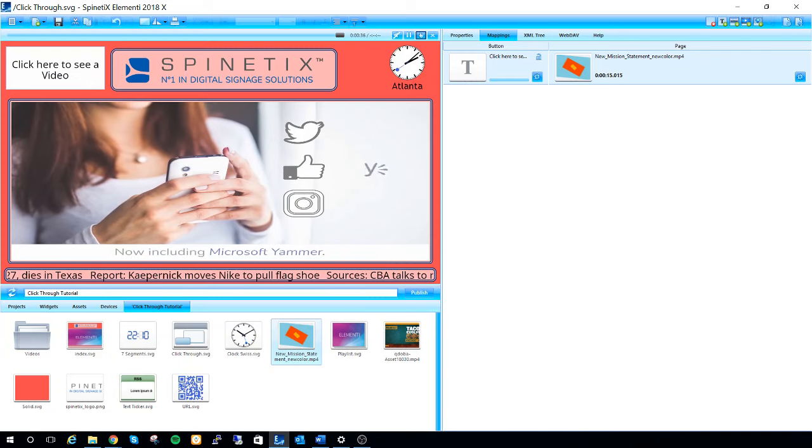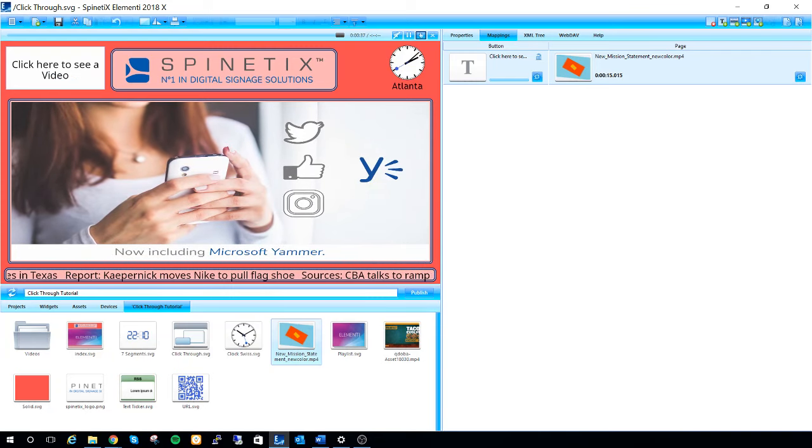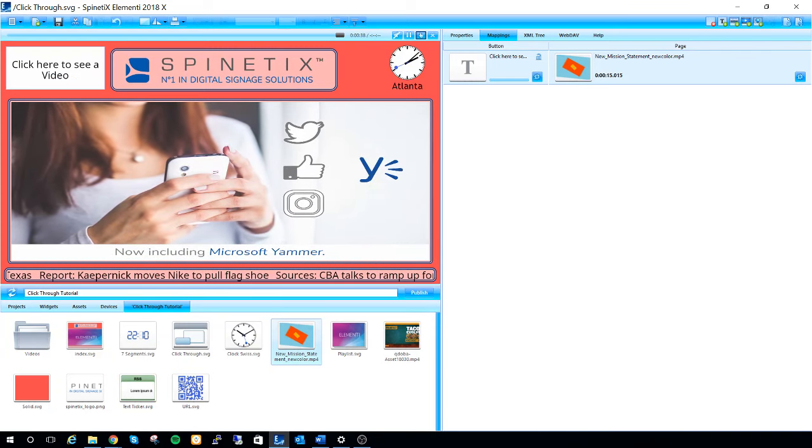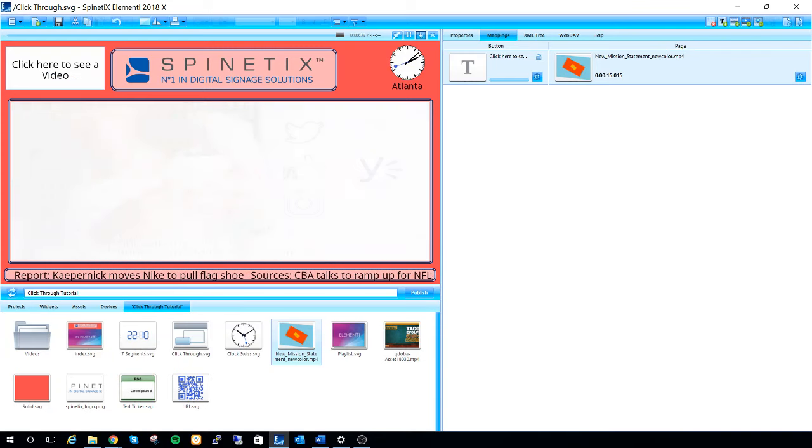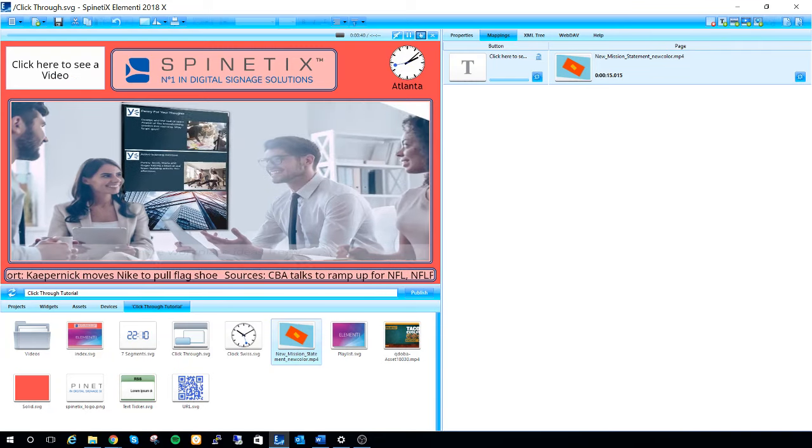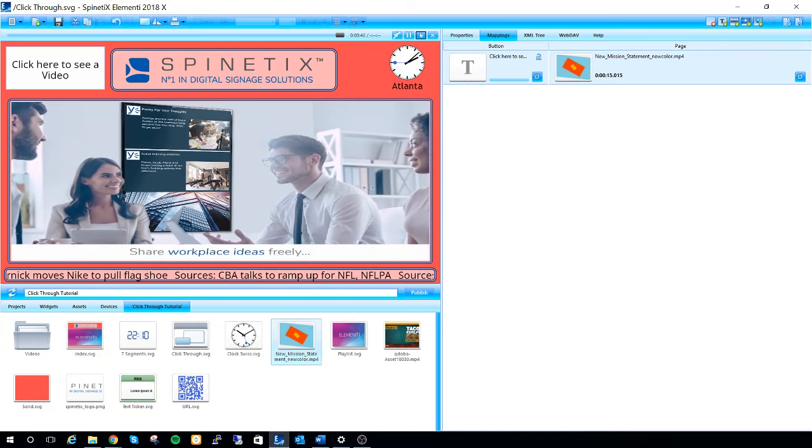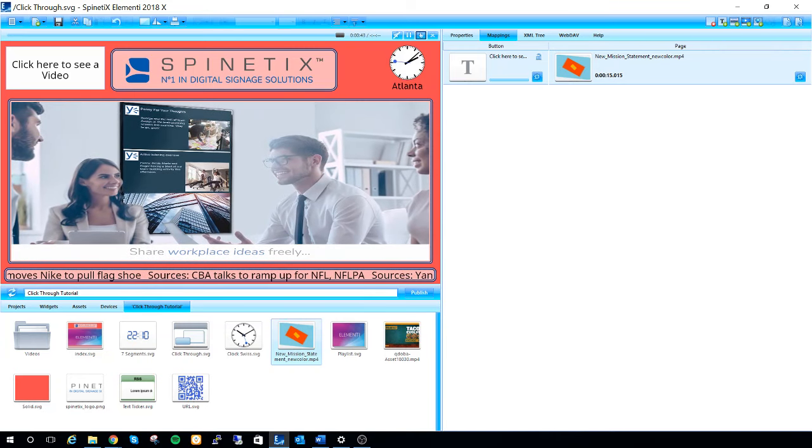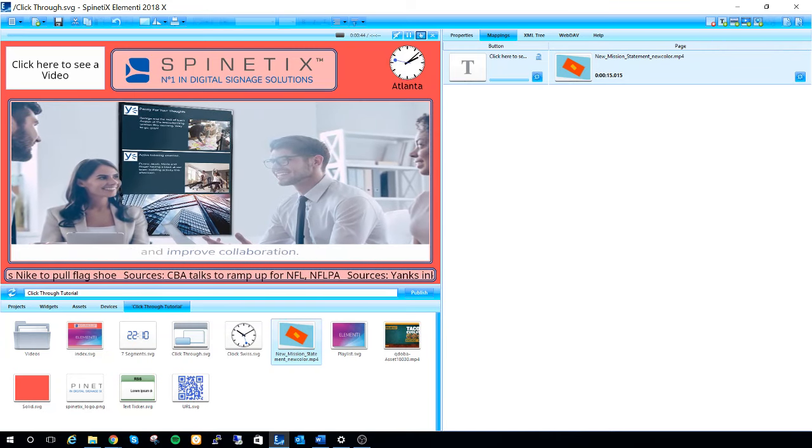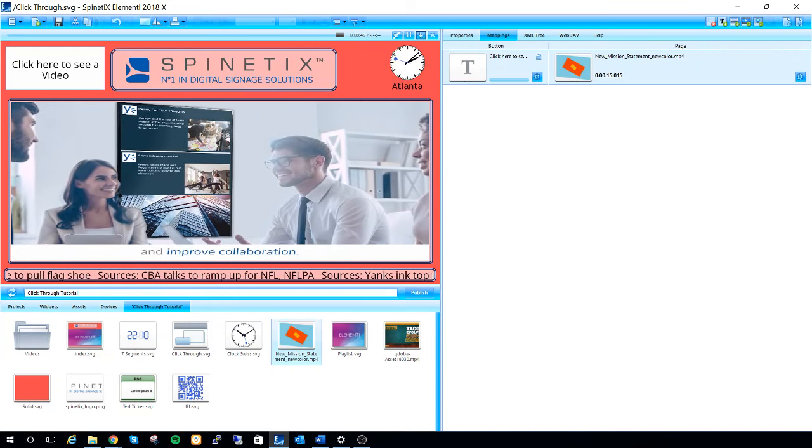So as I mentioned, this is great in situations where you just want to click a button and see a video and then switch back to your default content.